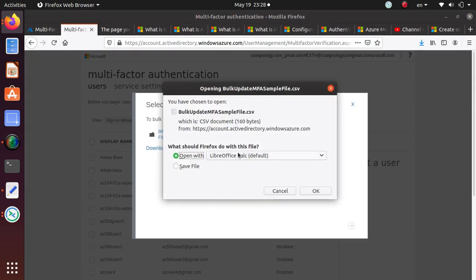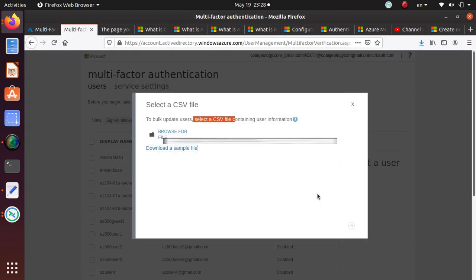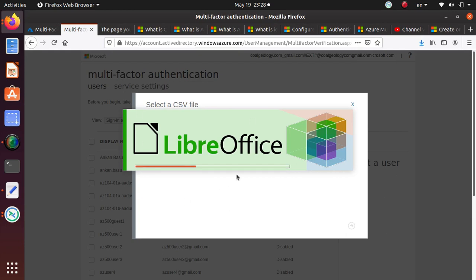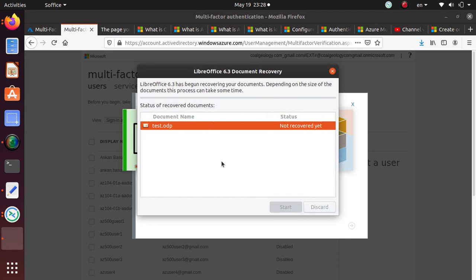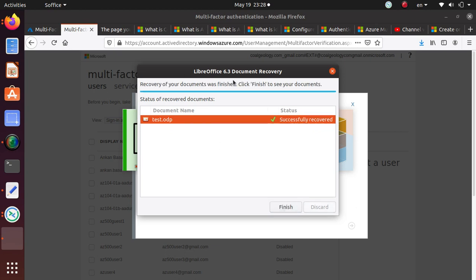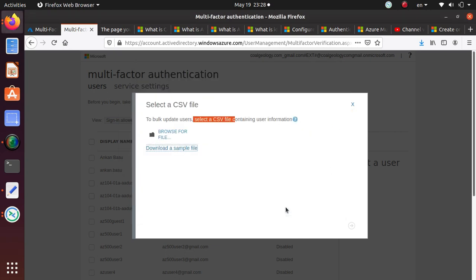You can download the sample file and update it if you like. I'm using Ubuntu, that's why I don't have Microsoft Office. It's using a different product like LibreOffice to open this document for me.